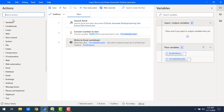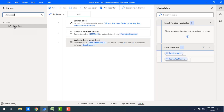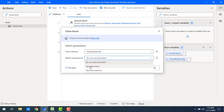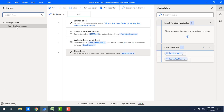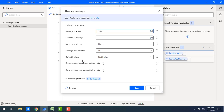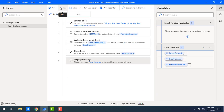As a best practice, once data has been written successfully to the Excel worksheet, we need to close Excel. Let me drag and drop 'Close Excel' onto the workspace. We select the instance created during Launch Excel, and set the option to 'Save Document' before closing. Let me click Save. I'll also drag and drop a 'Display Message' onto the workspace, set the title to 'Flow' and the message to 'Flow Executed'. Let me click Save and run the flow.